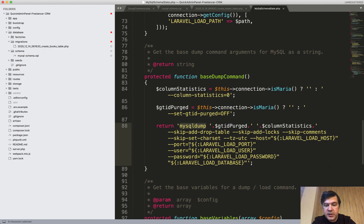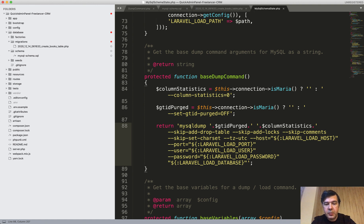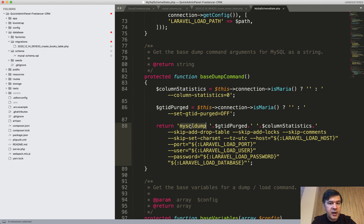It runs mysqldump with quite a lot of parameters — user and password come from your .env file and it just dumps the database. It supports not only MySQL, but also Microsoft SQL Server and PostgreSQL. It doesn't support SQLite, however.